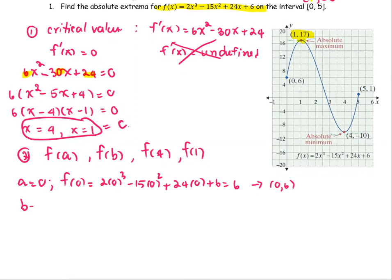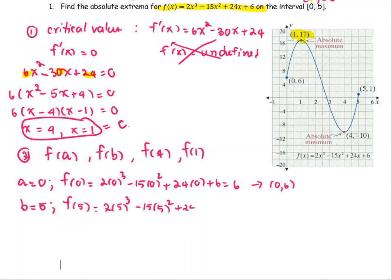At point b, the right endpoint, b = 5: f(5) = 2(5)³ − 15(5)² + 24(5) + 6, which equals 1. So we have the pair (5, 1).